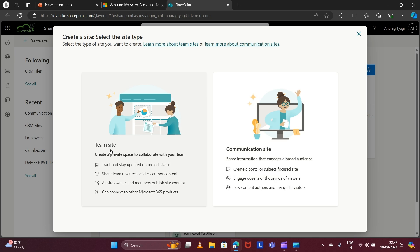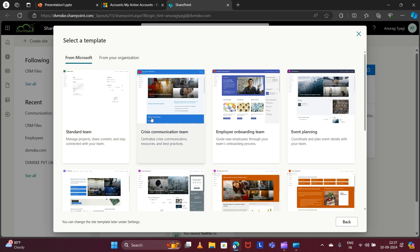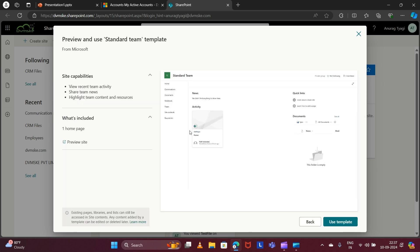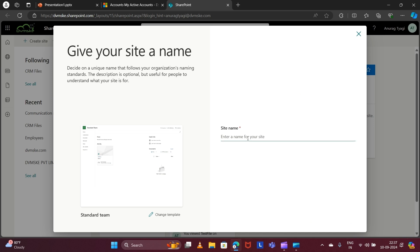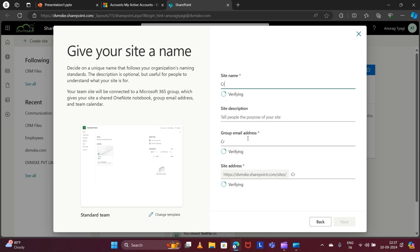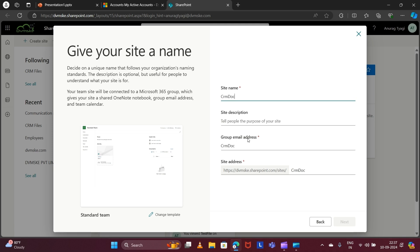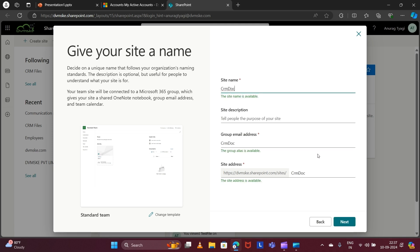After that, I'm selecting the 'Team Site' site type. I don't need any template so I'm selecting the Standard Team Site template and giving the site name as 'crmdocs'. The group alias is available and the site address is also available. This is the site address that I will be using to configure the SharePoint integration with our CRM. Now let's click on Next.